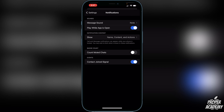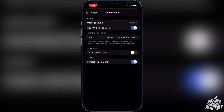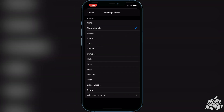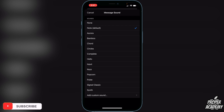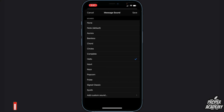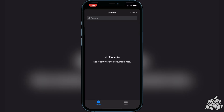Click on Message Sound and you'll see there are lots of options to change your sound. You can click through these to listen to them. You could also add custom sounds if you'd like — just click through the options to check them out.